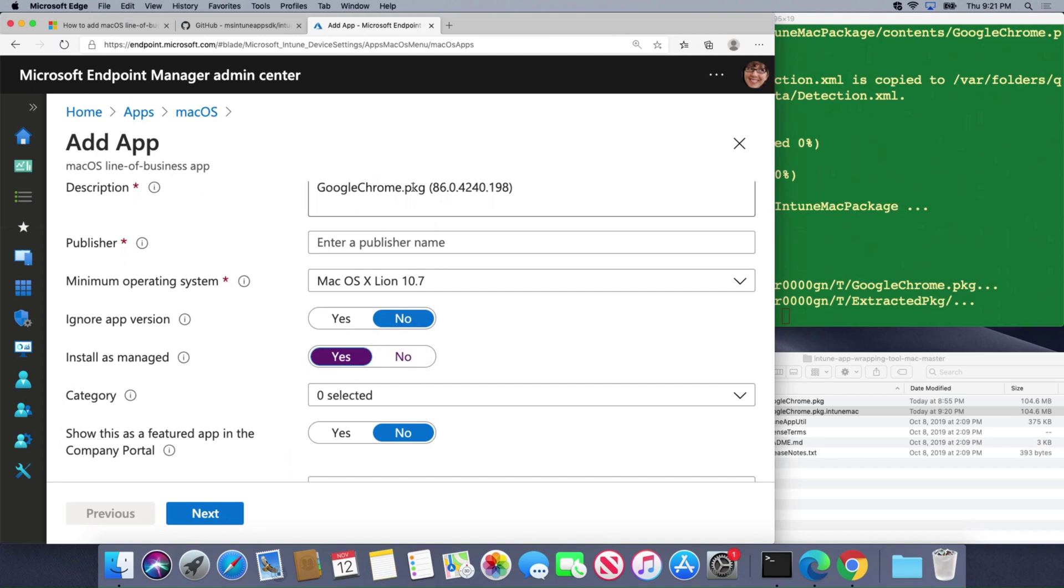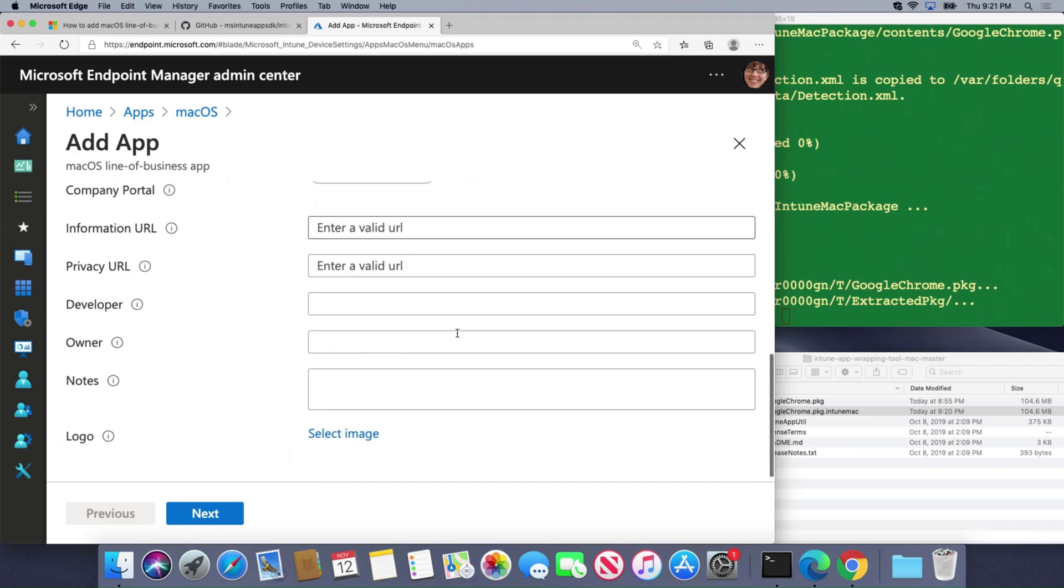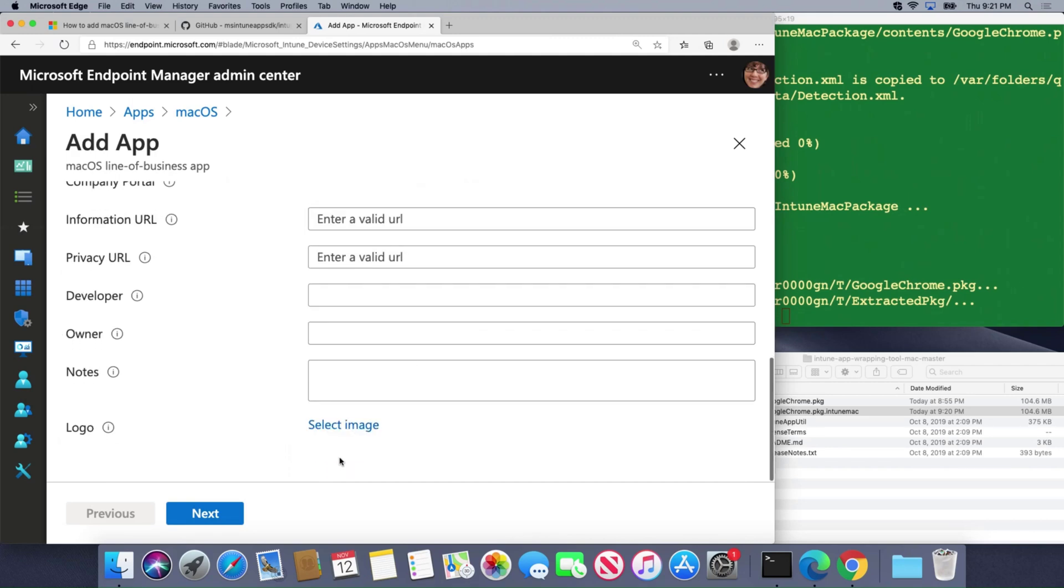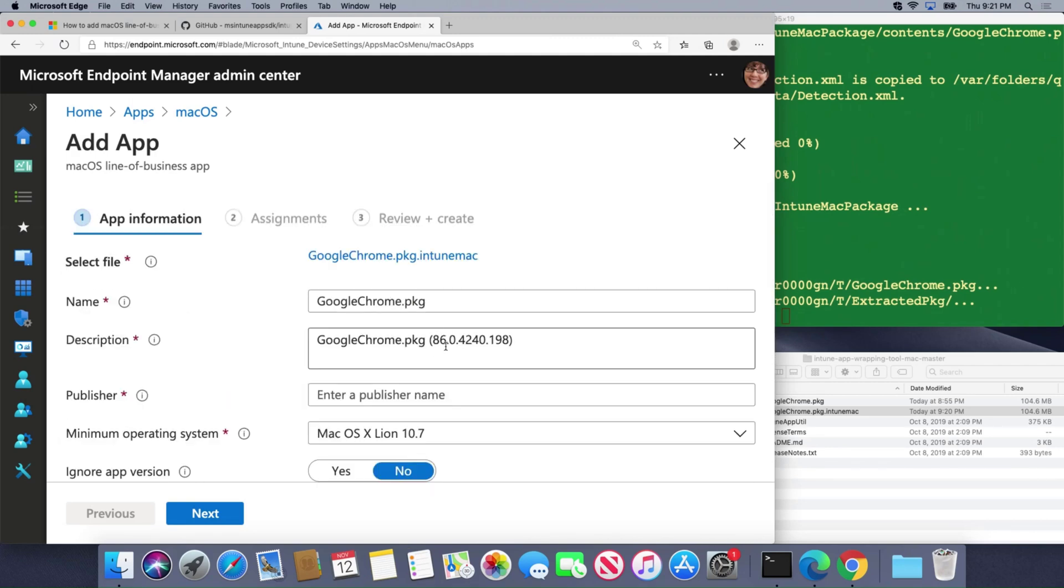It's going to automatically remove Google Chrome and then I can add a logo for it and do some other things here. Once I click next I'm then going to assign it to my users or my groups of users as required. Required means it gets pushed out automatically and at that point I'm ready to go.